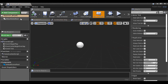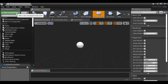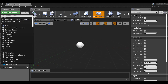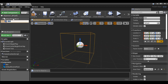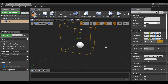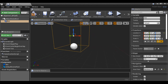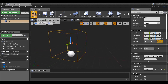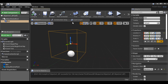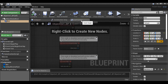All we need now is a collision, so I'll go to Components, type collision. We can use any one of these but I'm going to use a box collision. I'll drag this up, then compile it, then go to the Event Graph.